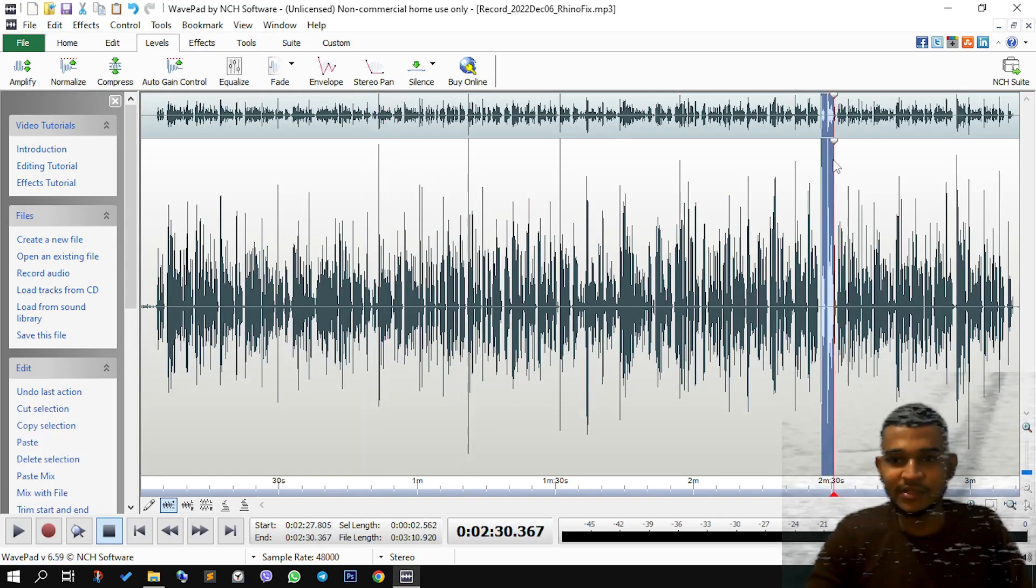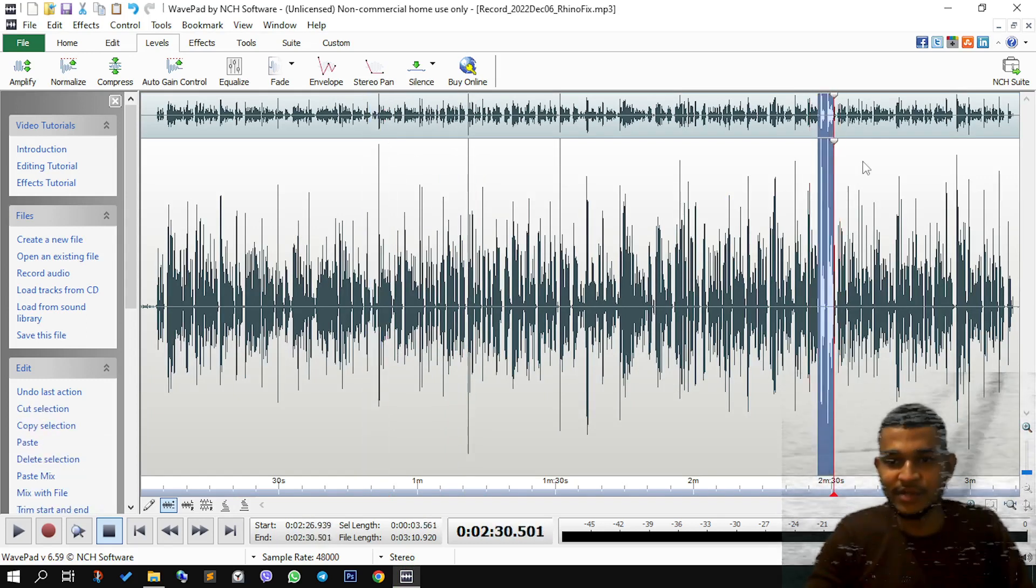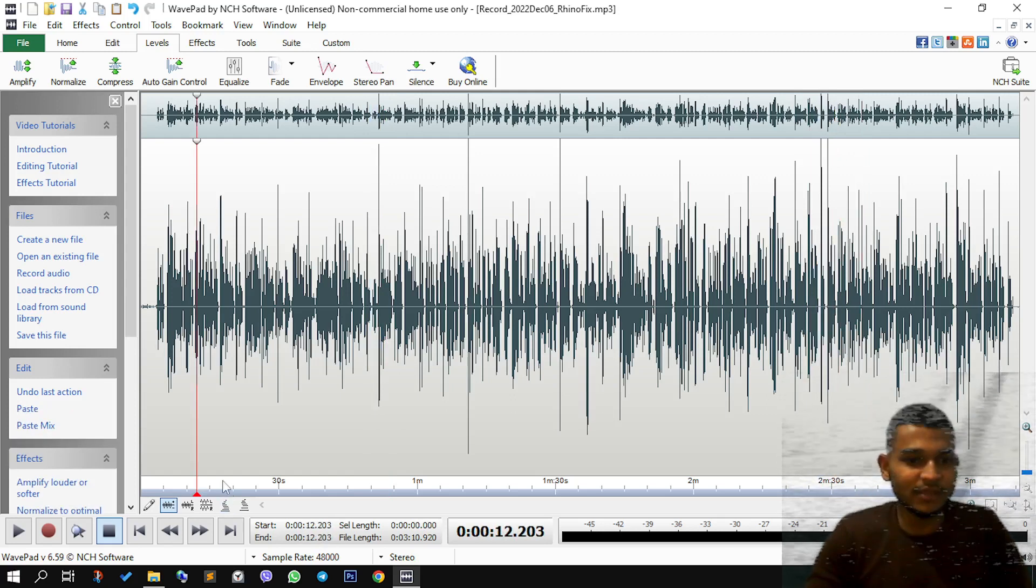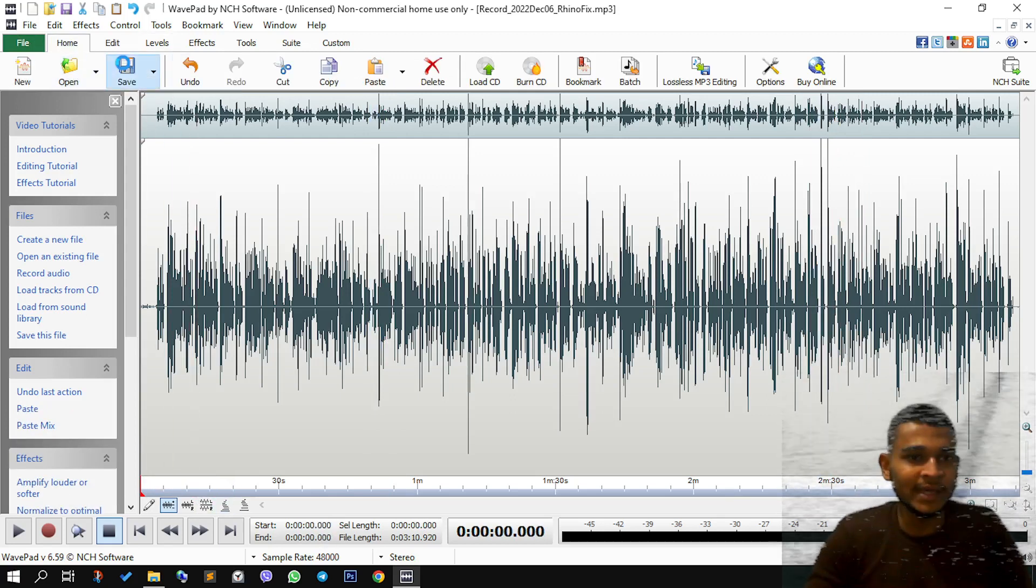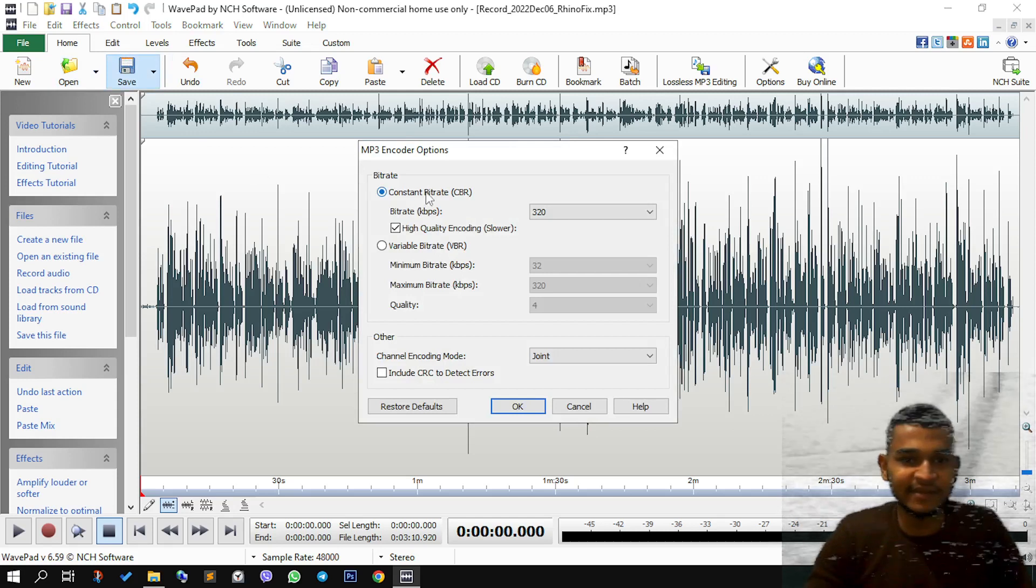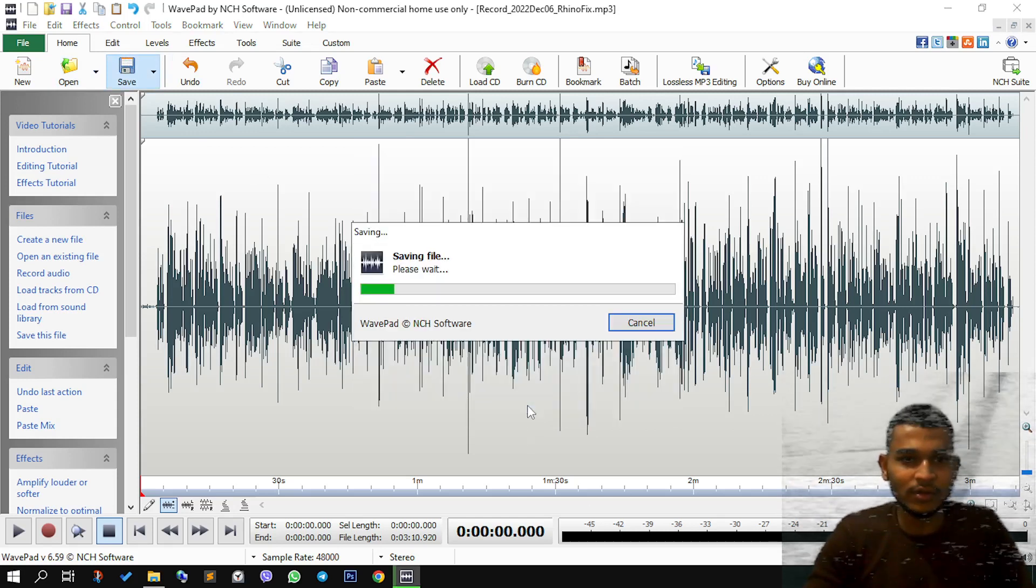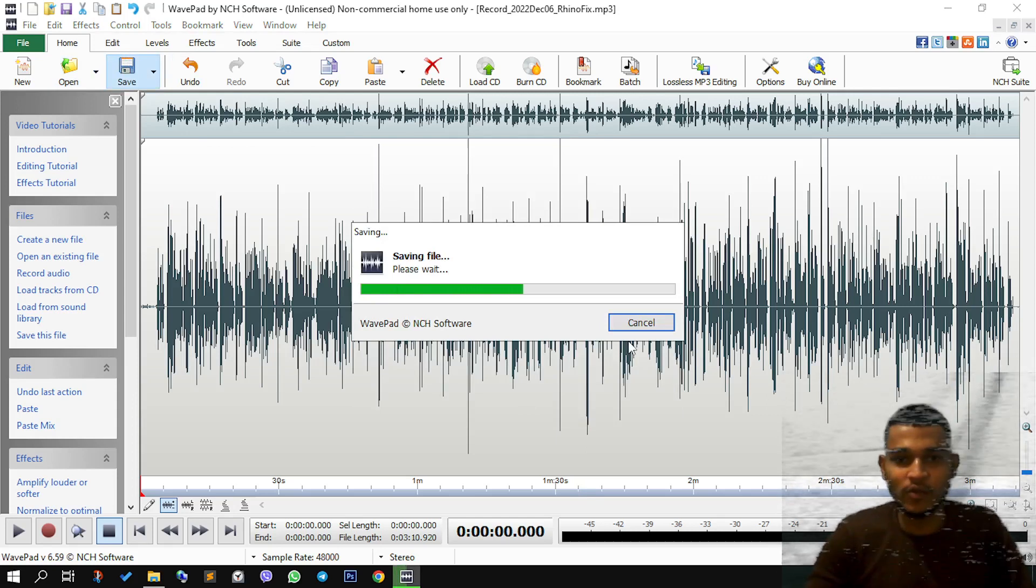Where you see the peaks hitting the complete extremes. And once you are finished with that, all you need to do is save this audio. And once it gets saved, you are done.